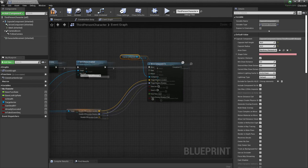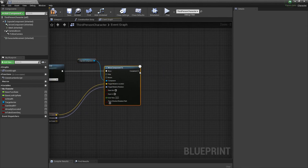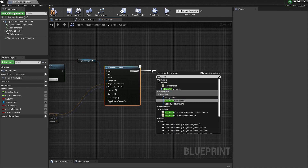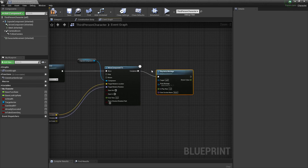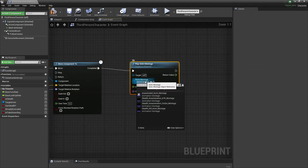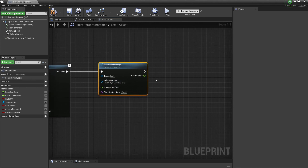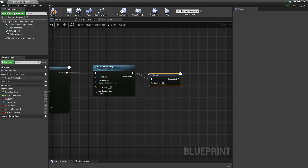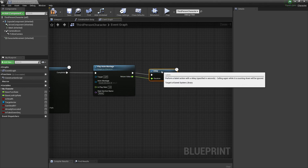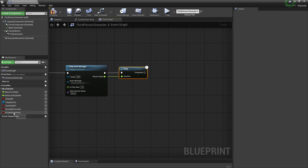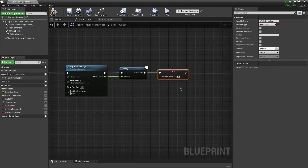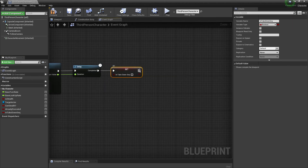Right after that, play the ending montage for the main character — choose the stealth kill montage — then add a delay for the duration of the animation. After that, set Takedown Sequence back to false.